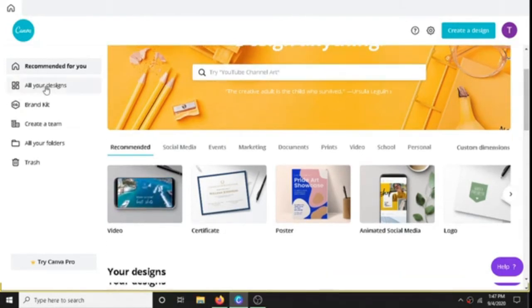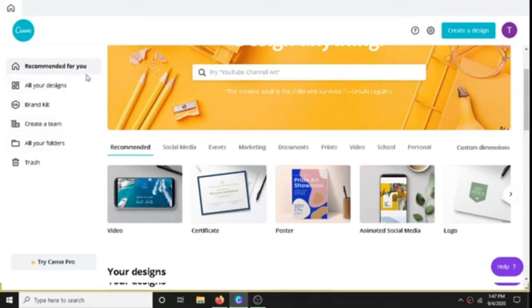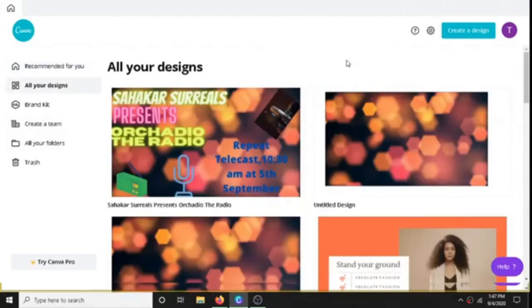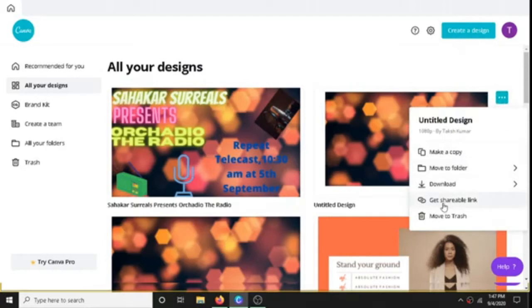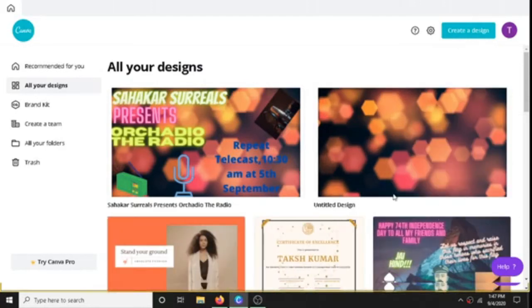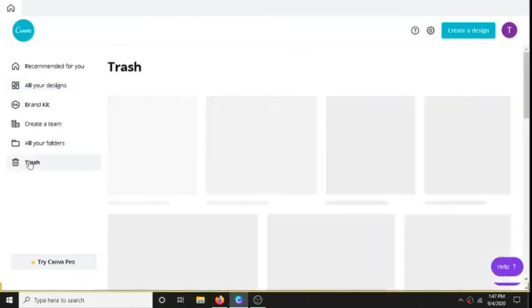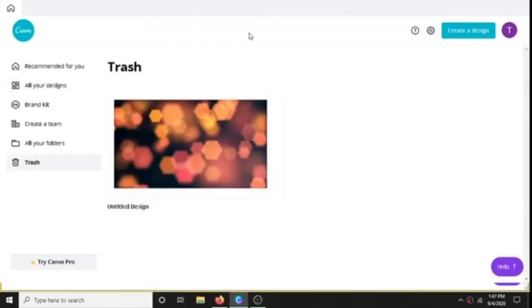In this All Your Designs section. Now for example, I don't want this design, so here I will move it to trash right here. And if we want to see it again, we can go to trash and our untitled design is right here.